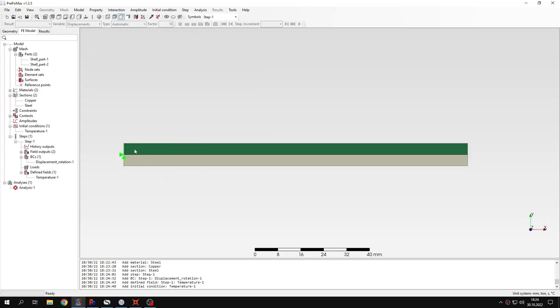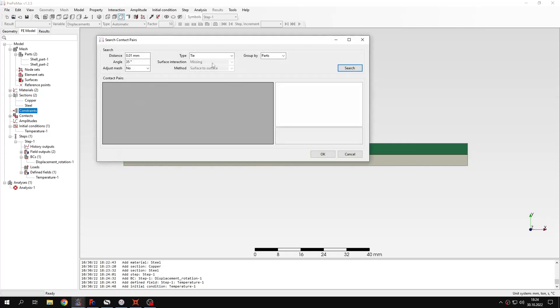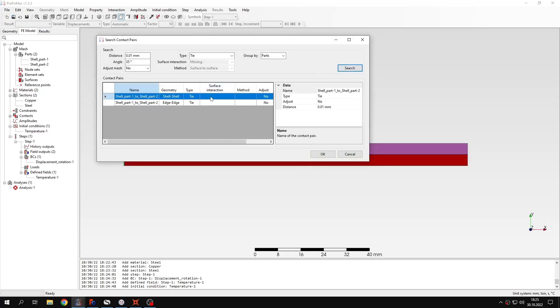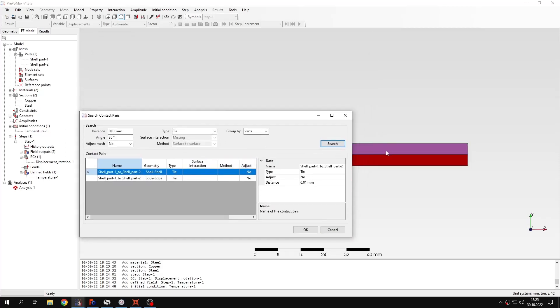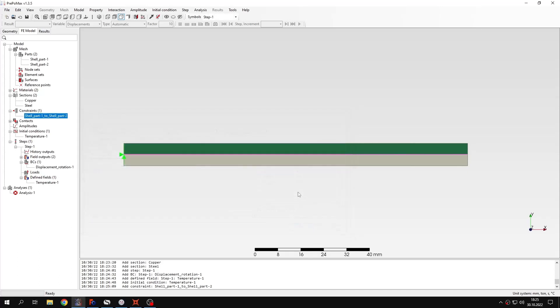And one more thing, because we have to connect the two layers to make it work. Otherwise they would expand independently. So we have to apply tie constraint. I will search using the automatic tool. This constraint is not the one that you're looking for. We need edge to edge constraint and this is the one that you want. So I will confirm this. And now we also have the tie constraint defined.